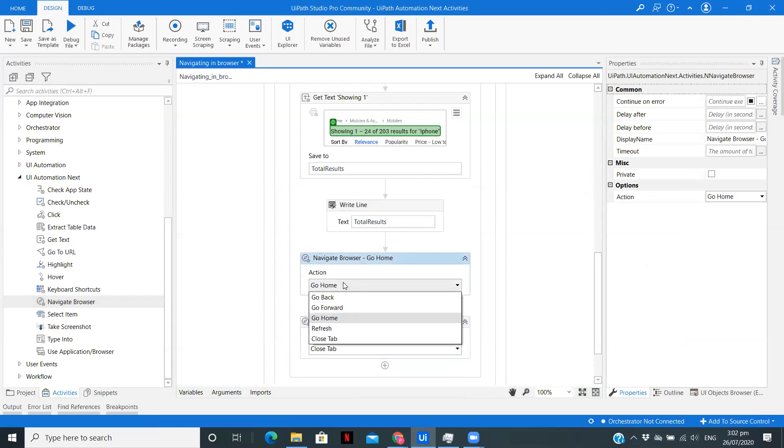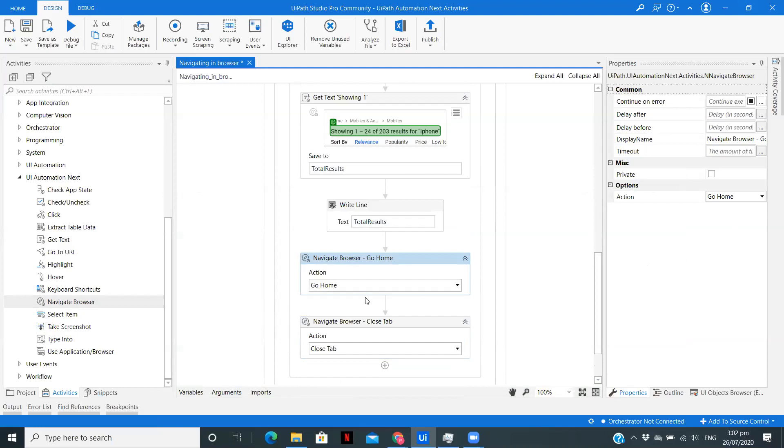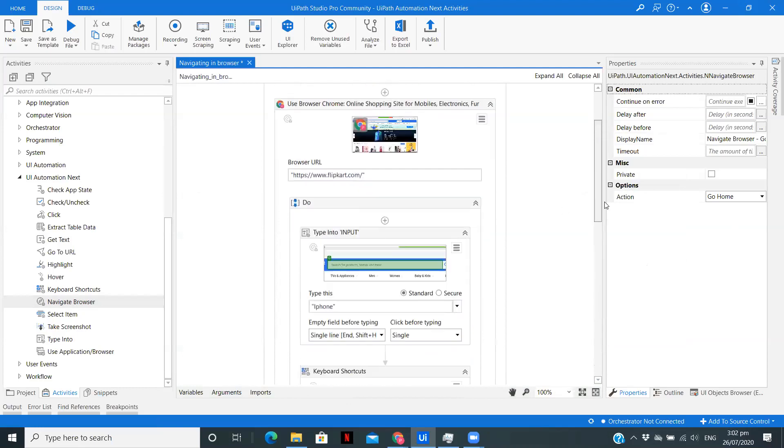Here is how you can use the Close Tab. There are also different features you can see, different options in Navigate Browser: go back, go forward, refresh the tab if you want to see some other data. You can use that depending upon your use case. Here I am just going to go home and then close the tab.